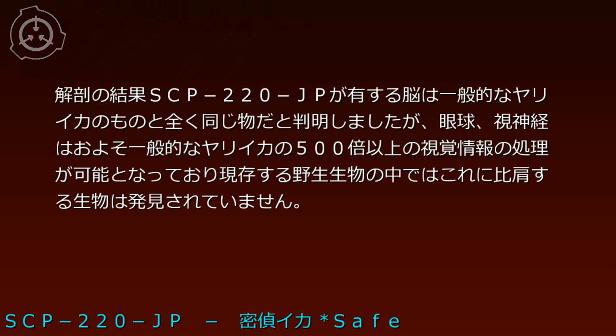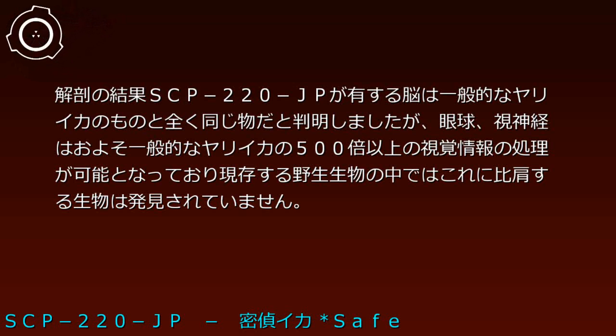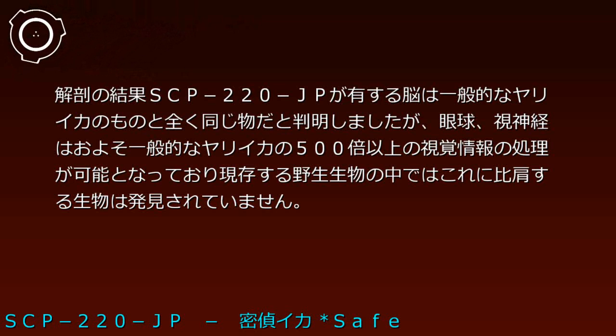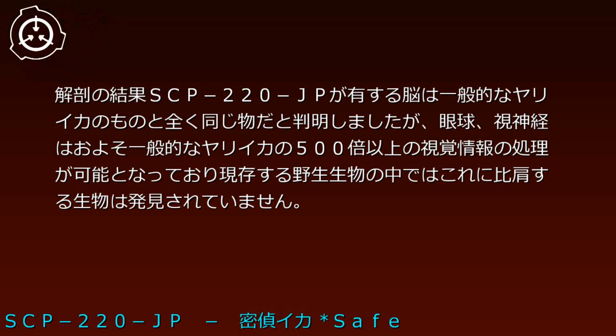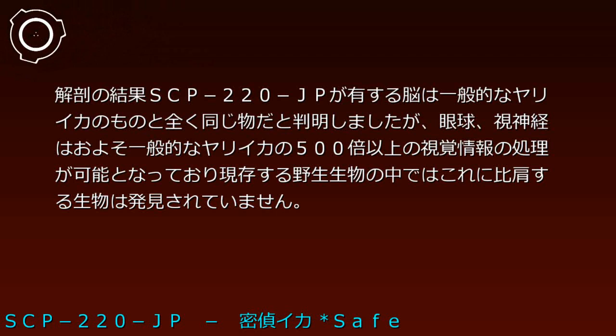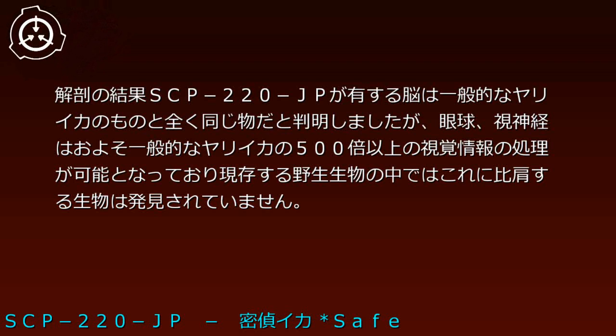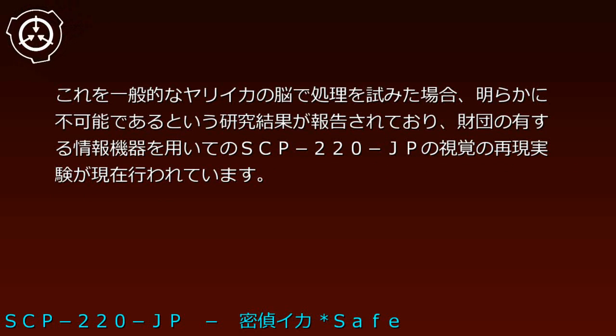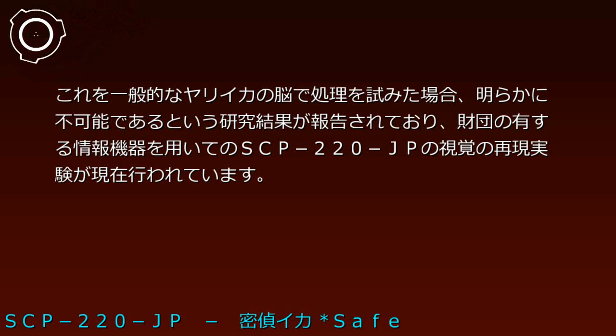Dissection revealed SCP-220-JP possesses highly developed eyeballs and optic nerves disproportionate to its brain. The brain is identical to normal spear squid, but the eyes can process over 500 times the visual information of typical spear squid, with no comparable wild organisms discovered. This visual processing level would be impossible for a normal spear squid brain. The research results indicate this capability cannot be achieved with their standard brain structure.